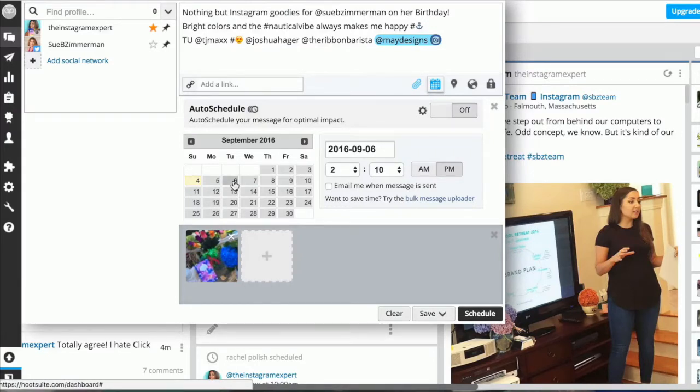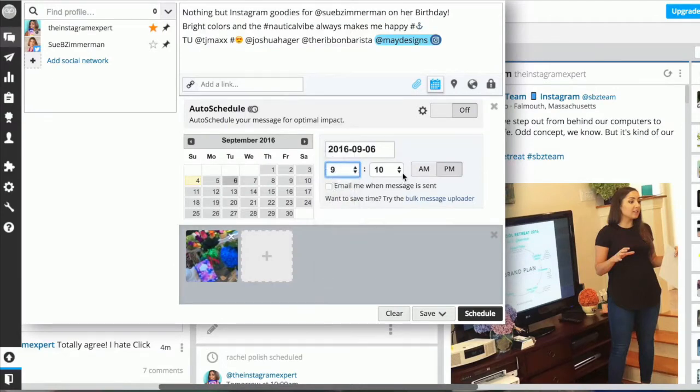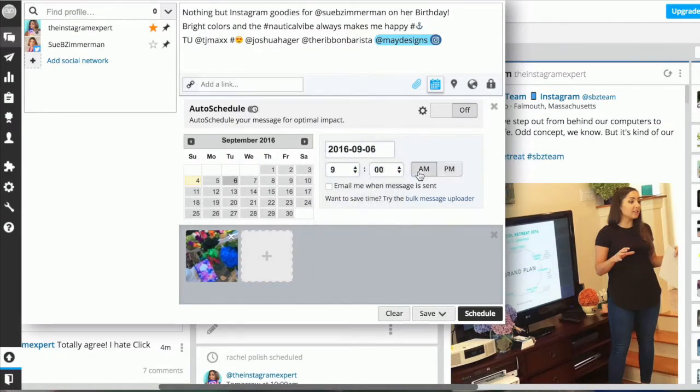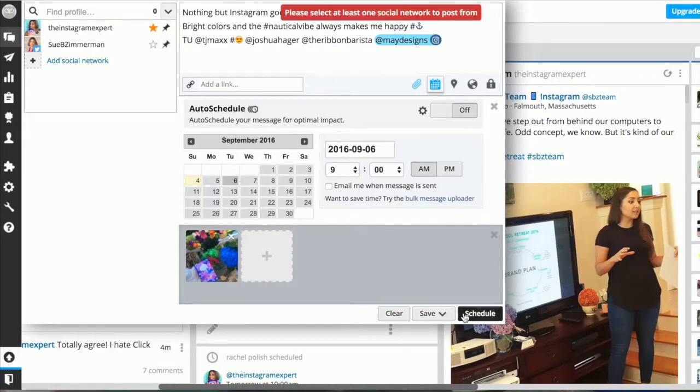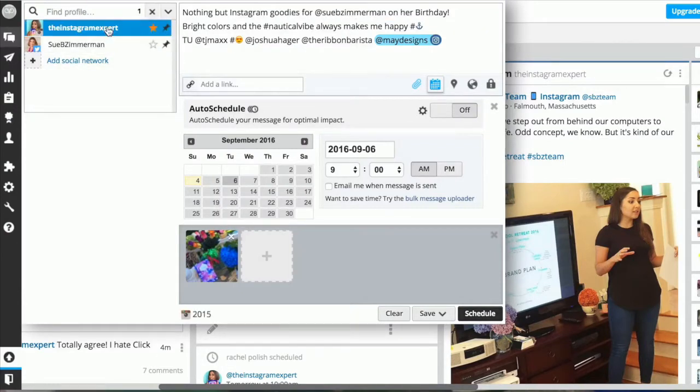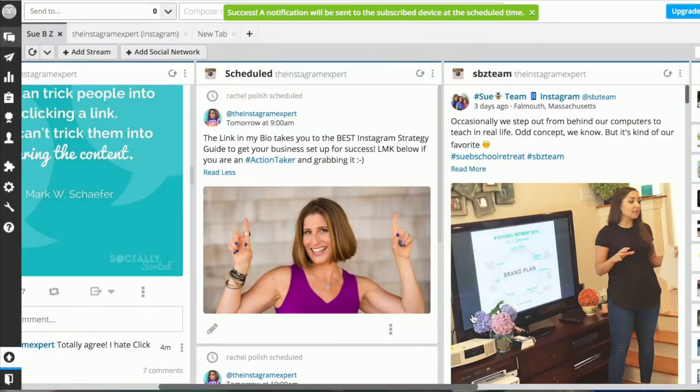I have it on the 6th and I'm going to schedule it for 9 a.m. EST. I know that's a good time for me to be posting. It's now scheduled. I need to make sure that you select on your social network that you want to post it from. On the left I'm clicking on Instagram. Make sure that you click on your network and then click on schedule.